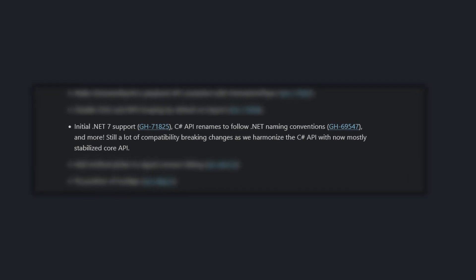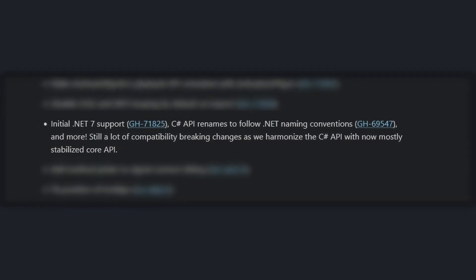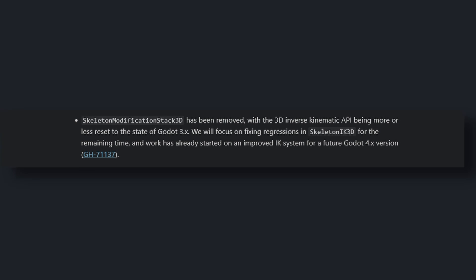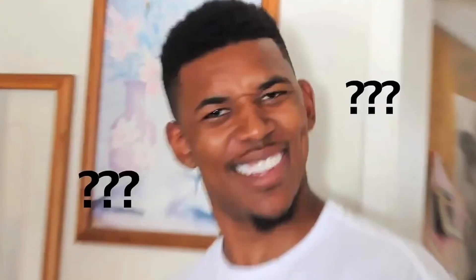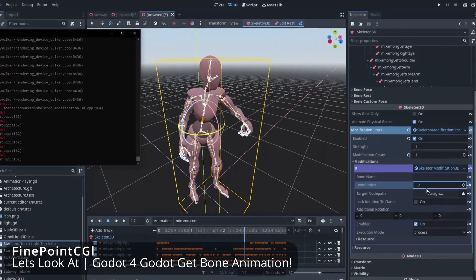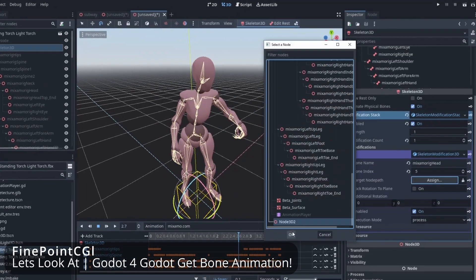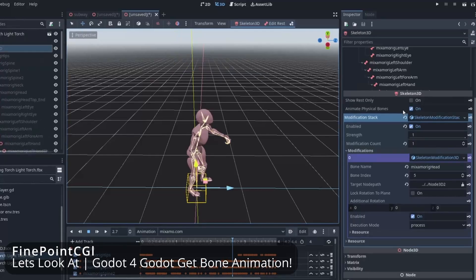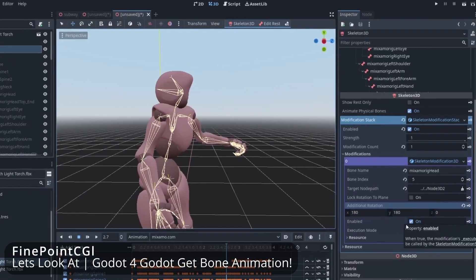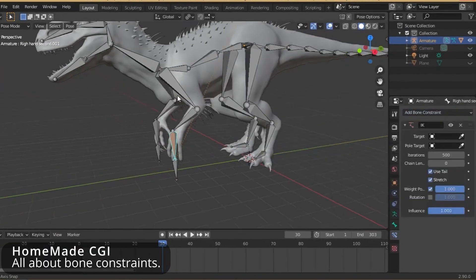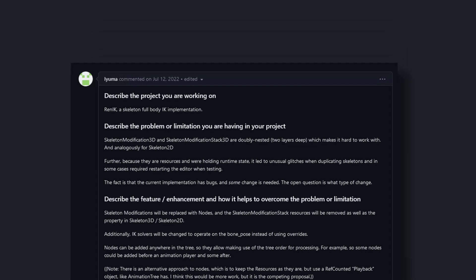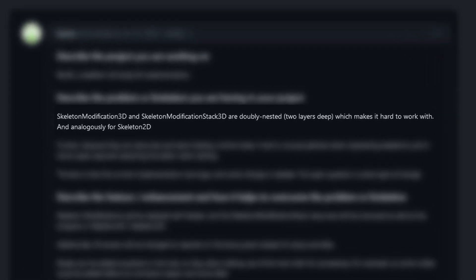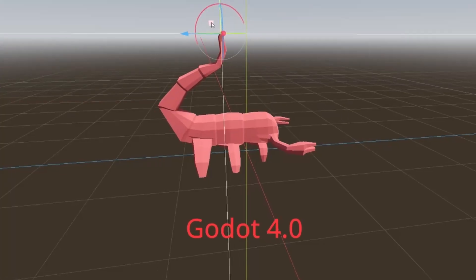These introduced .NET 7 support and general C# improvements. Also, the skeleton modification stack 3D was removed. It was a collection of tools to modify the bones of your 3D skeleton — for example, copying a bone's position to another or IK constraints. Think of this as Blender's bone constraints. It was scrapped because its UX was bad, it didn't fit with the engine very well, and it was unstable.